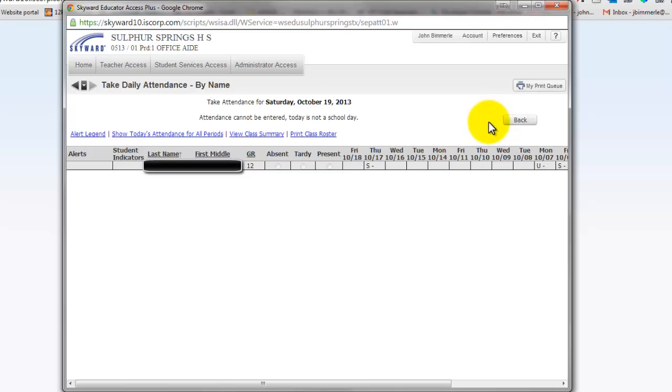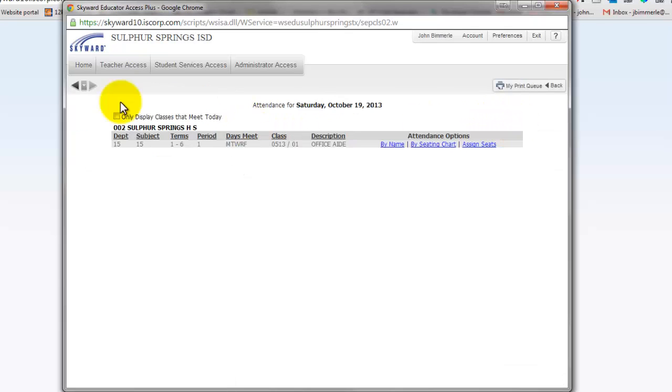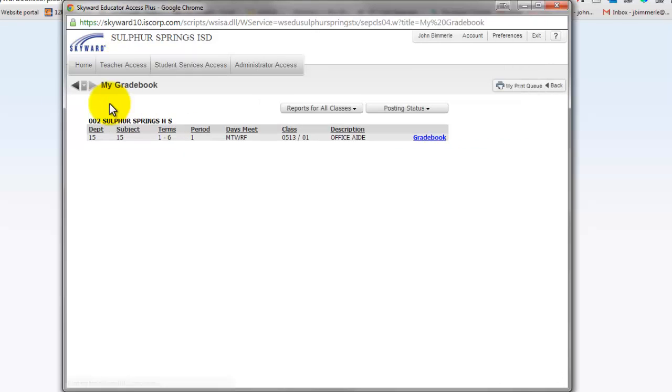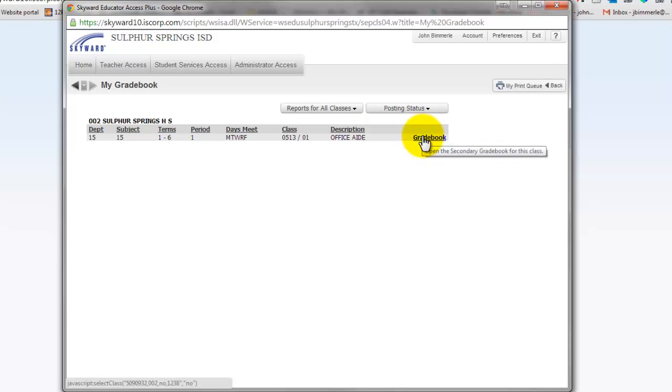That's the first way you can take attendance. The other way is from within the gradebook. Go to Teacher Access, then My Gradebook. Click the link for the class where you want to take attendance.